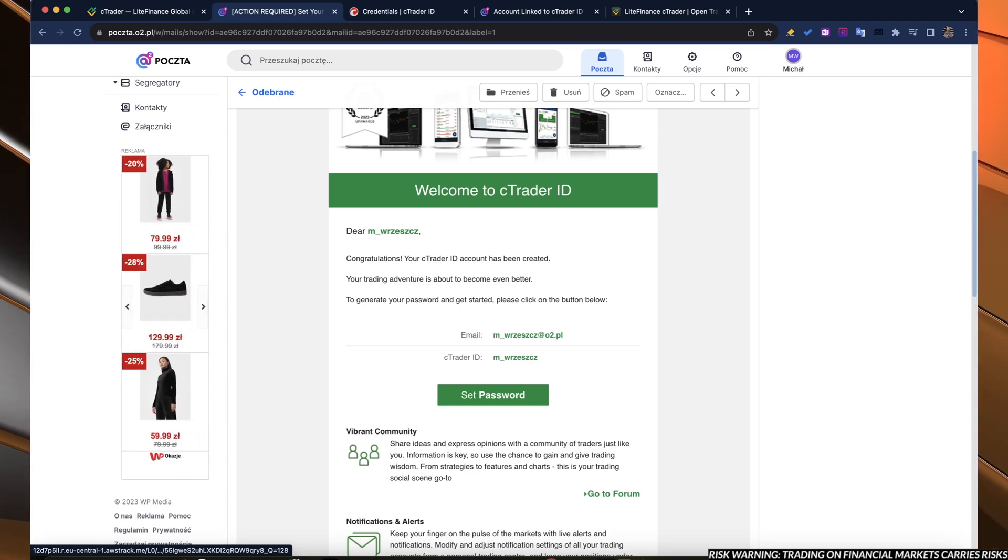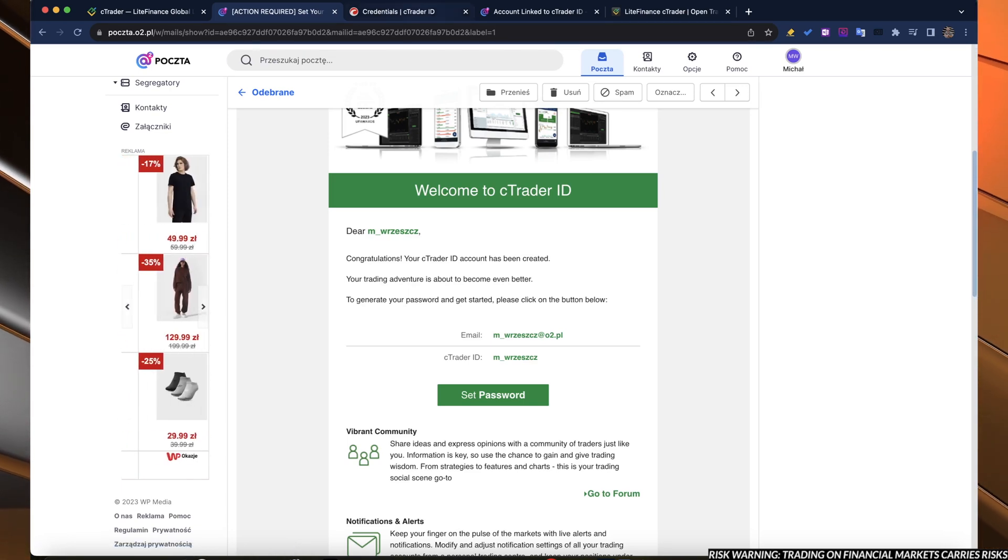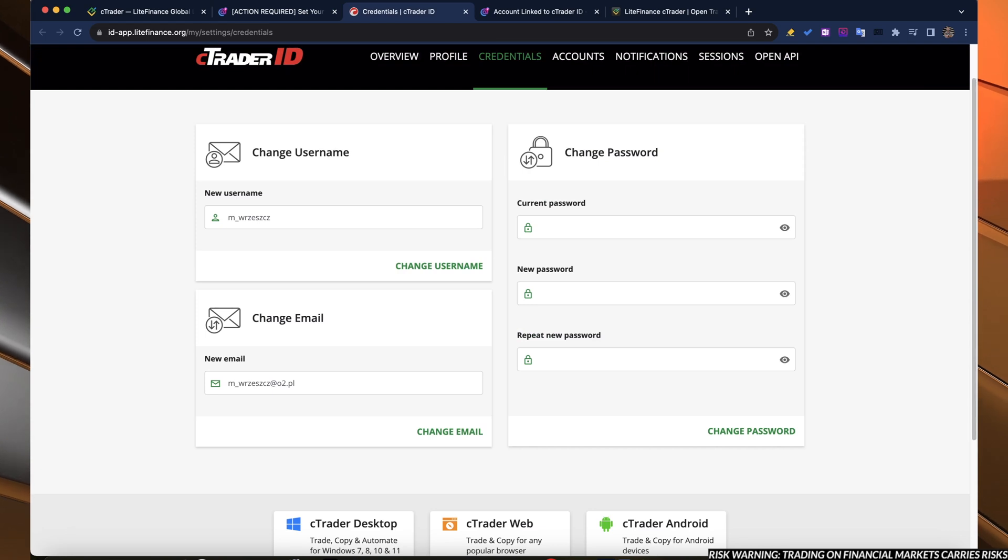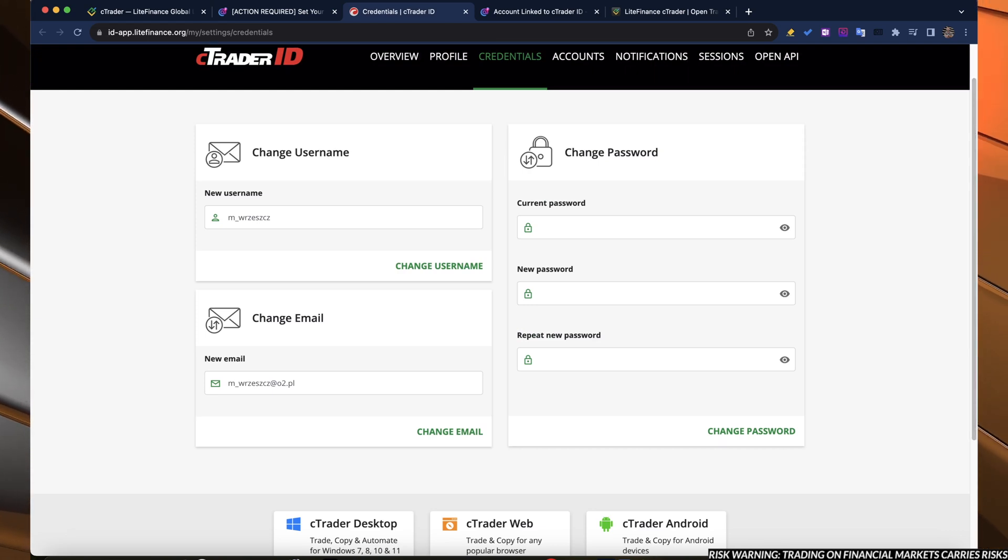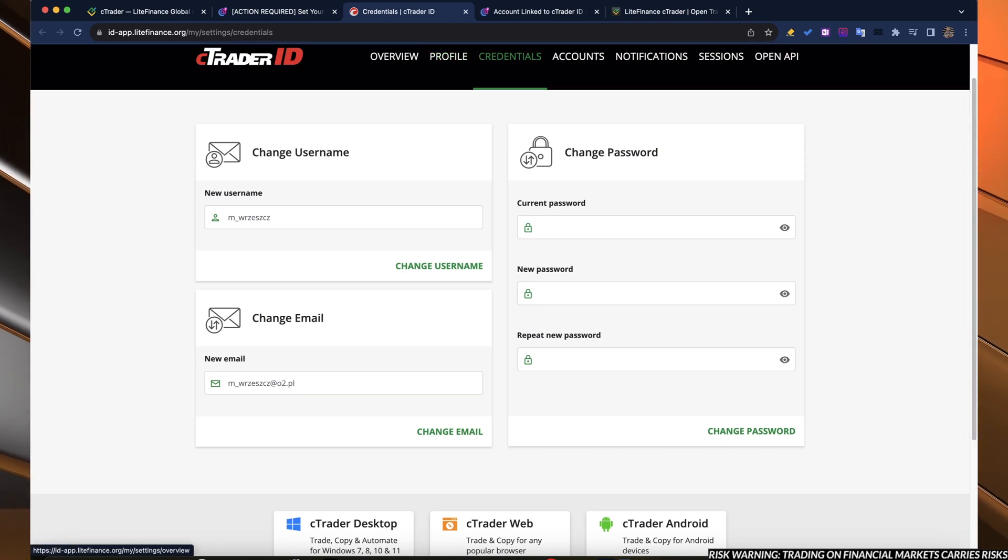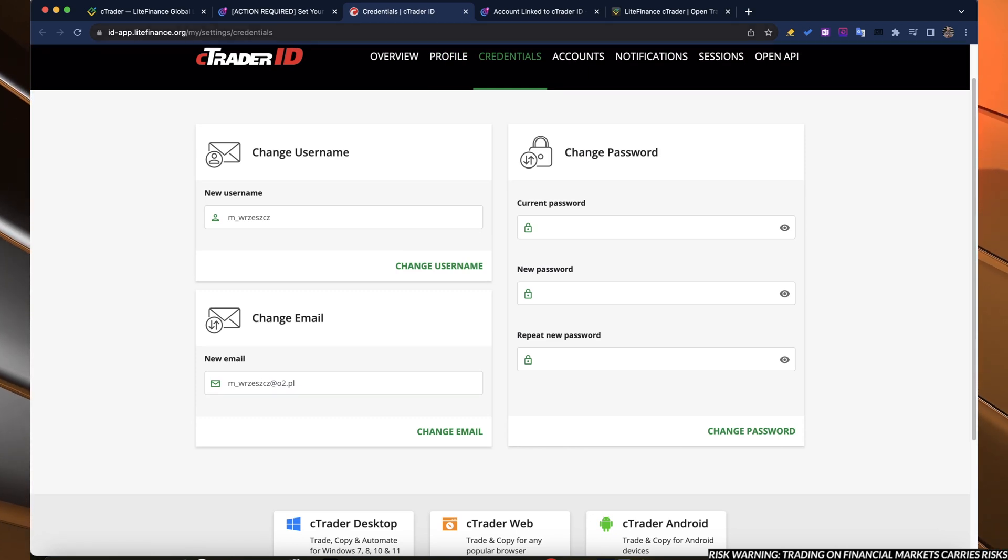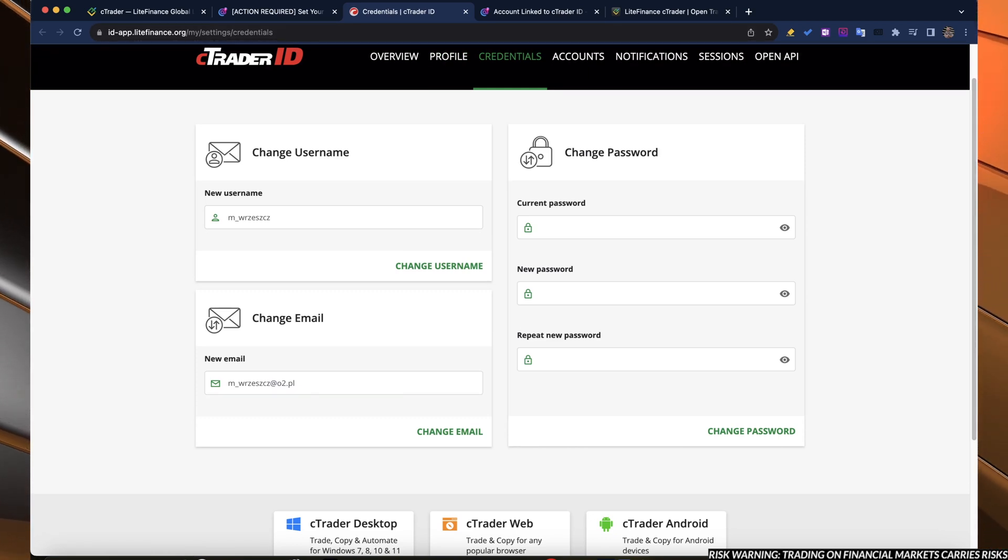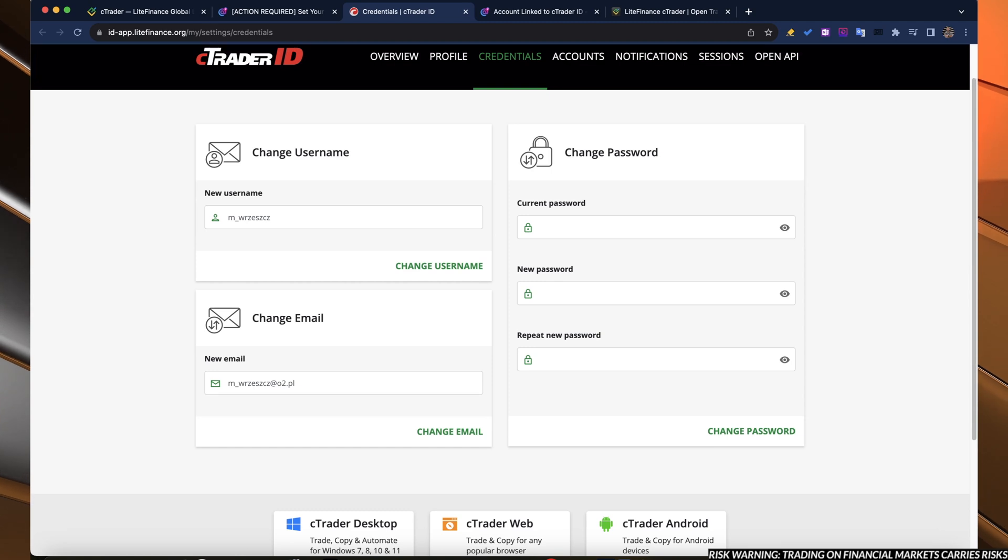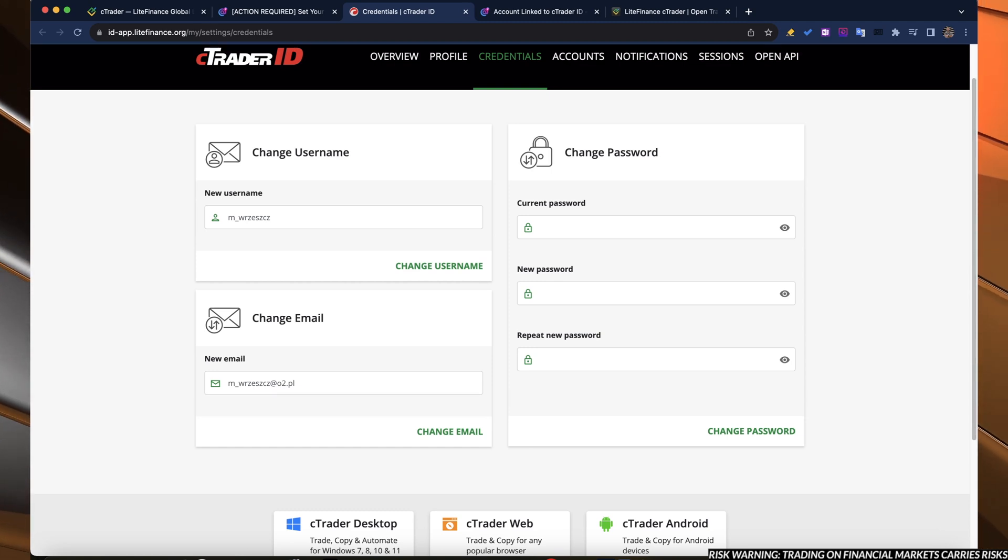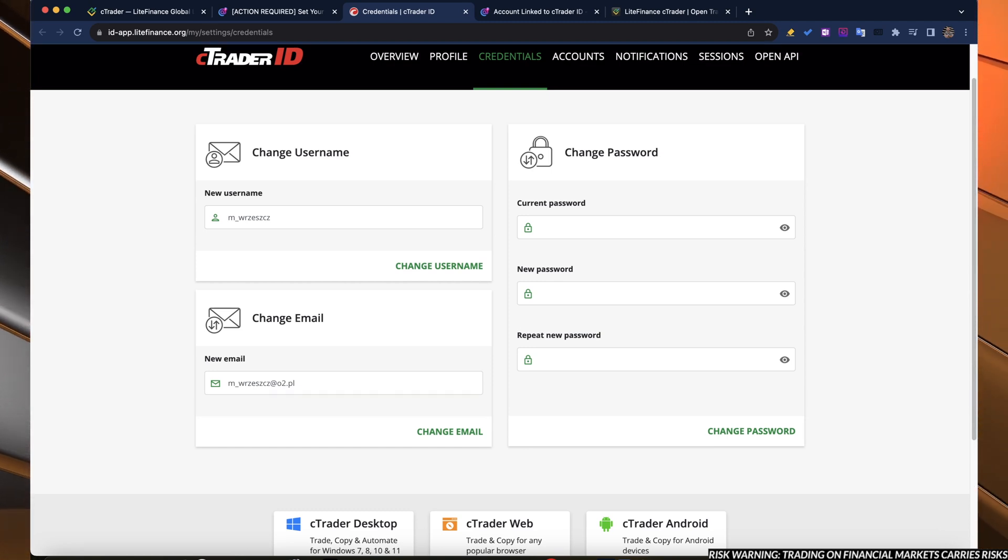If you want to set password, you can do it over here with this button. You will click on this tab and this window will show up with the integrated C-Trader ID website connected to your Lite Finance account. Here you set your username, your email, and you set your password.